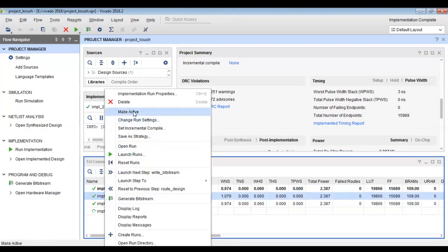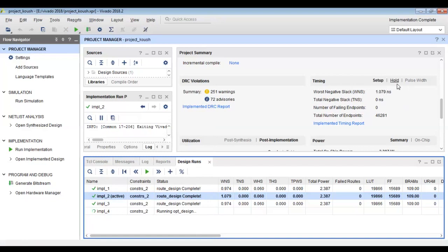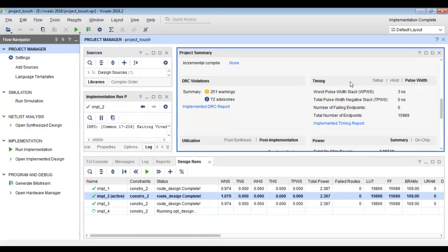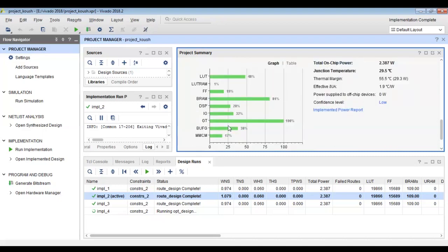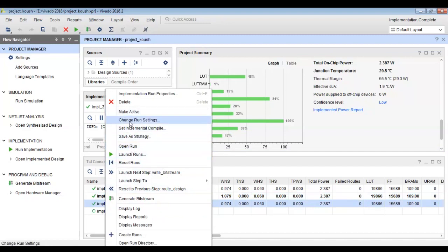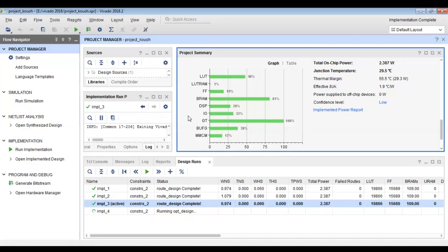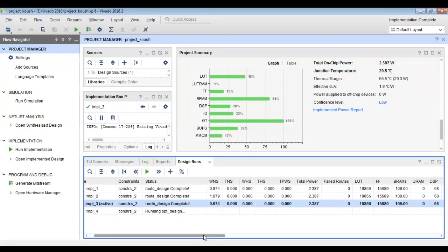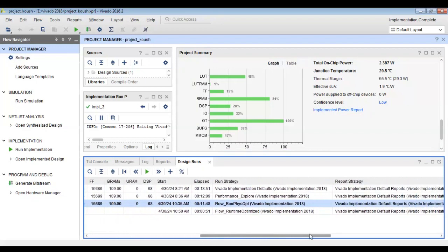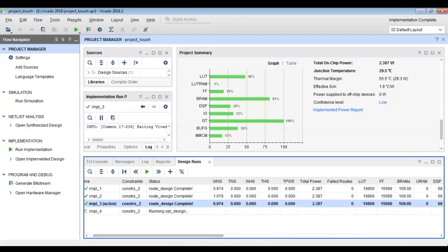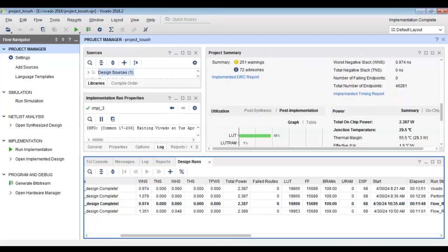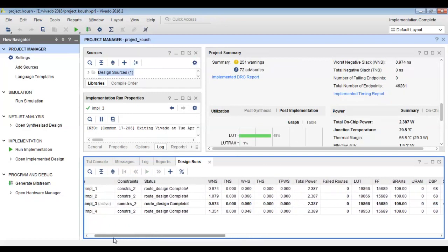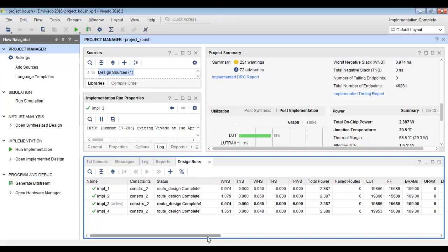We can make different implementations active to see their resource utilization and timing constraints, and compare them using the make active button. We can view the summary for each implementation as a graph or table. The first implementation has a WNS of 0.974, the second has 1.079, the third has 0.974, and the fourth has 1.351.